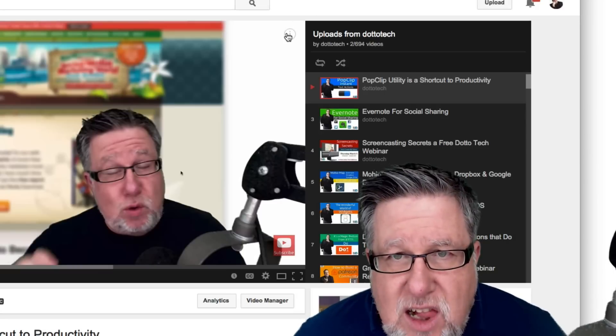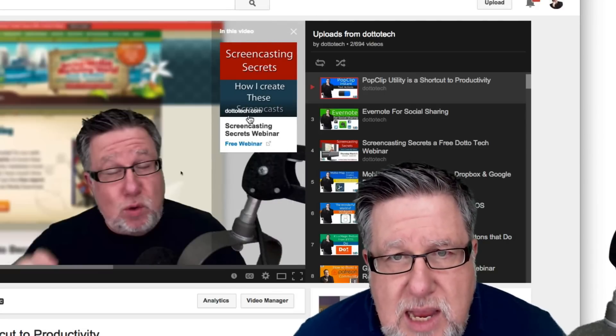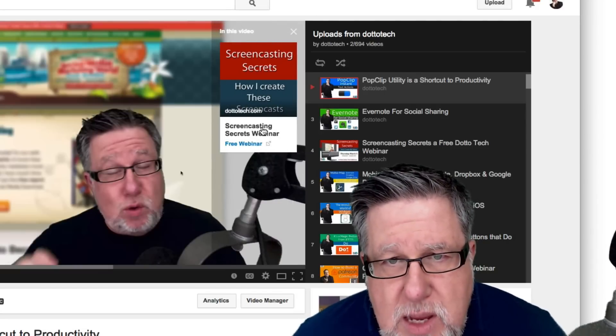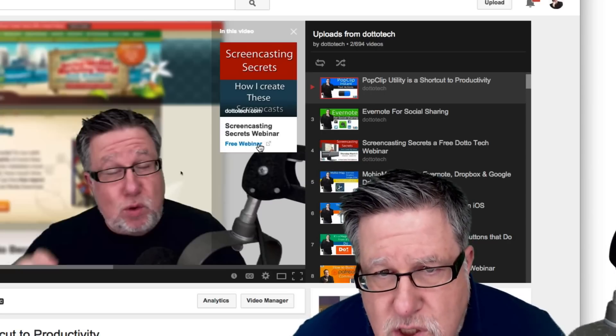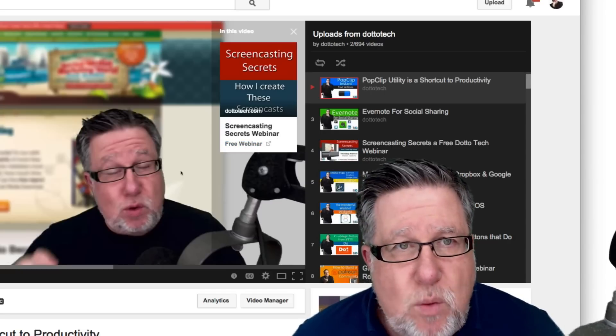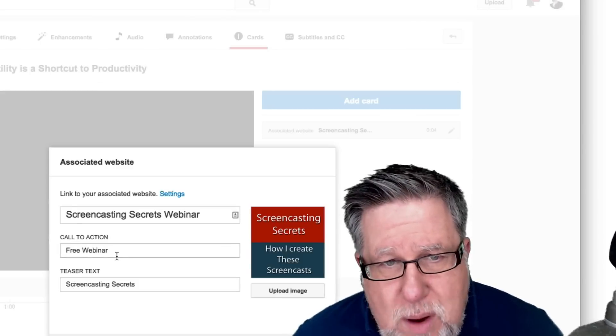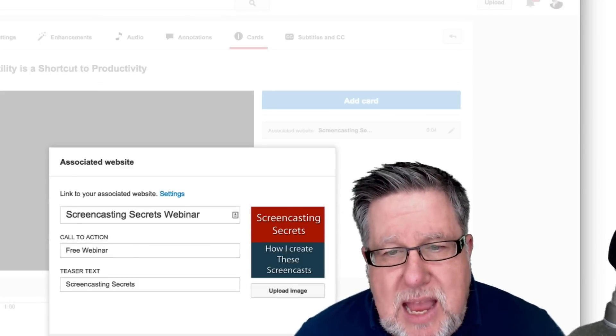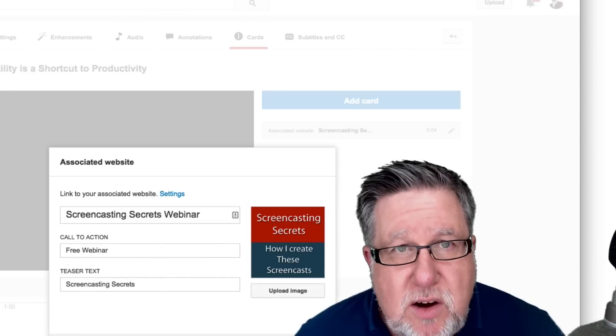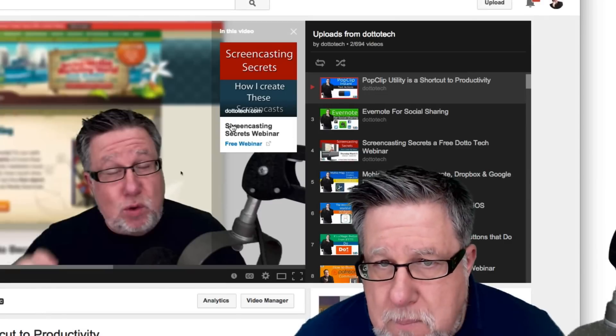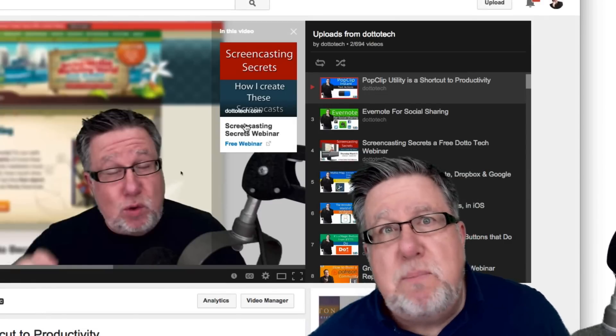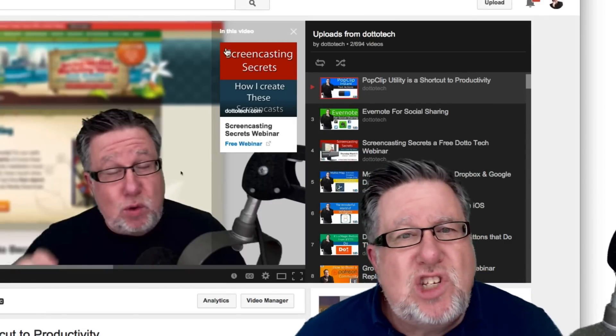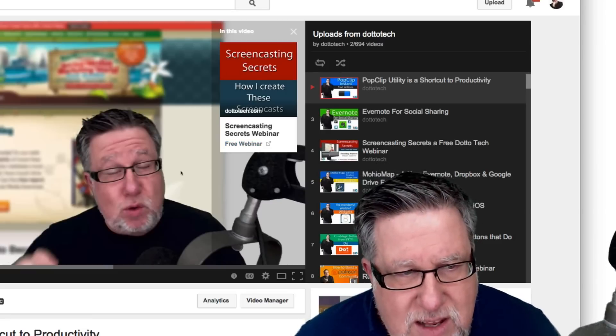If I then click on the I, what comes out is the URL, Screencasting Secrets Webinar and the blue text which looks like a link, it says Free Webinar. Again we see it here. So Free Webinar is the call to action and Screencasting Secrets Webinar. This name here appears in the bottom box right there. So this is going to take some playing with to figure out but it's so nice to see some nice graphics.